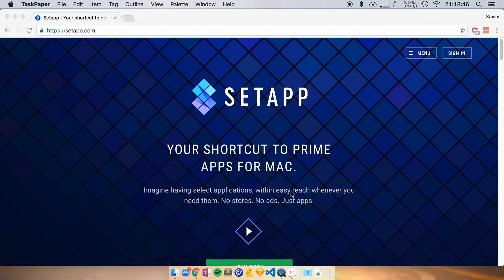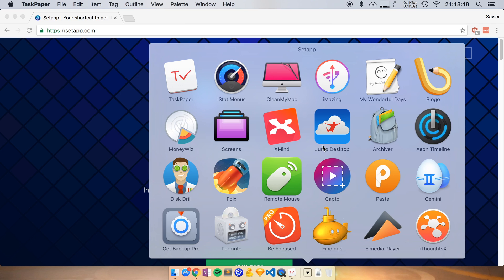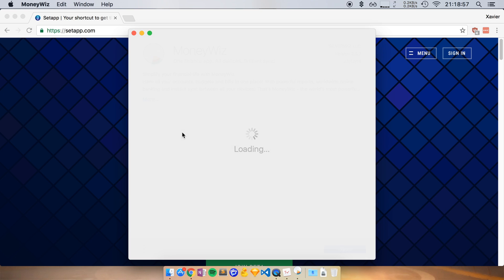So let's go ahead and close that. Let's try another one here. Let's open up SetApp again. And let's say I want to see what MoneyWiz is all about. I just click on it.